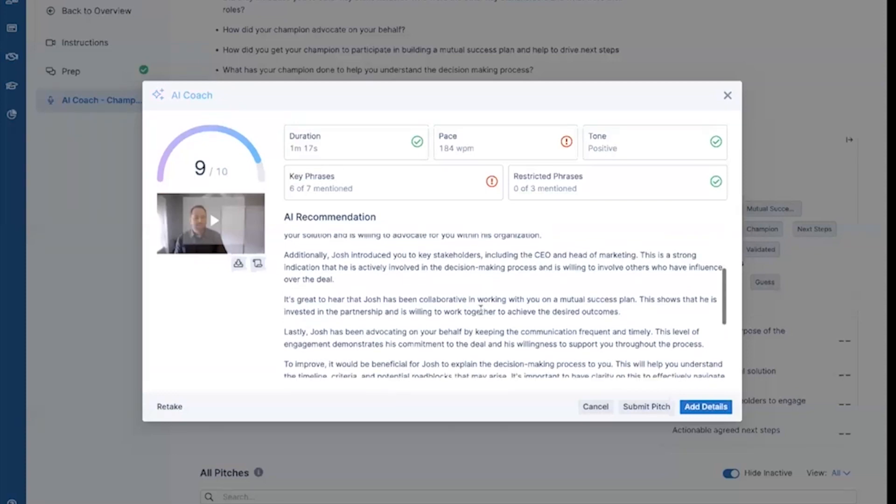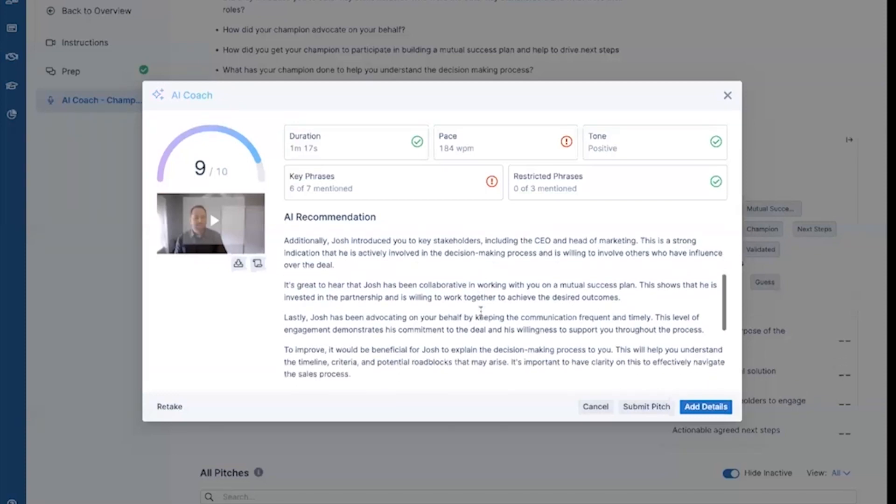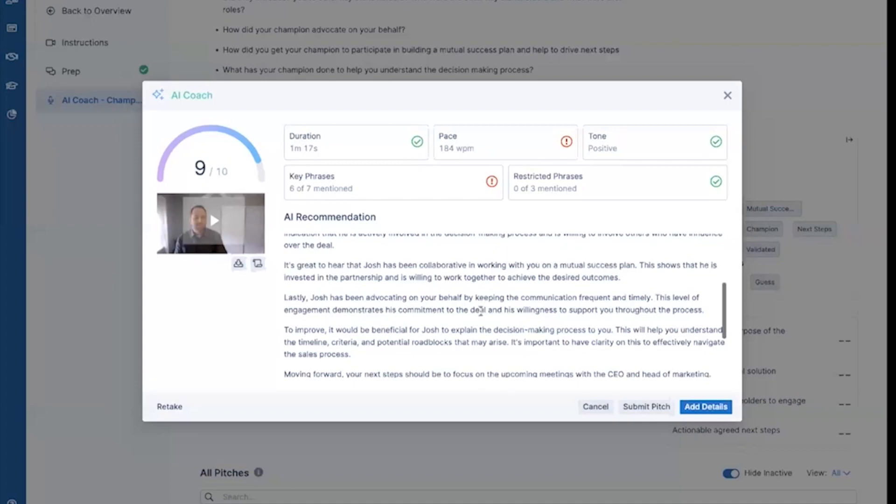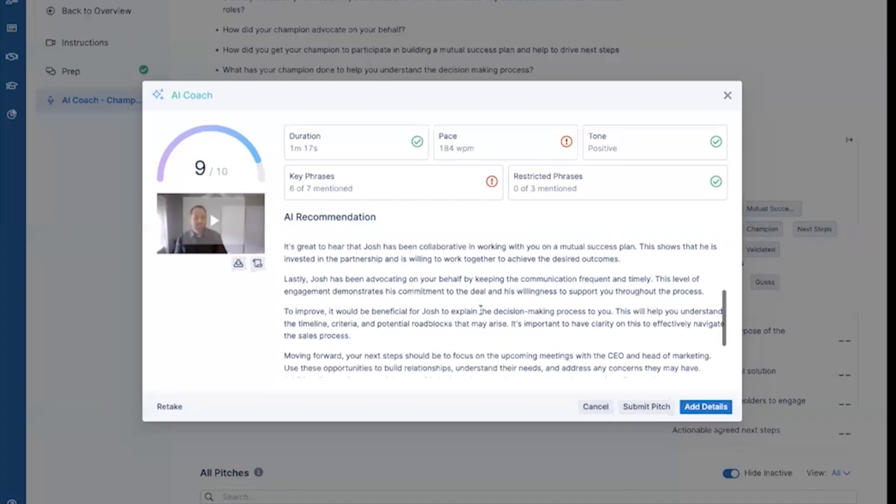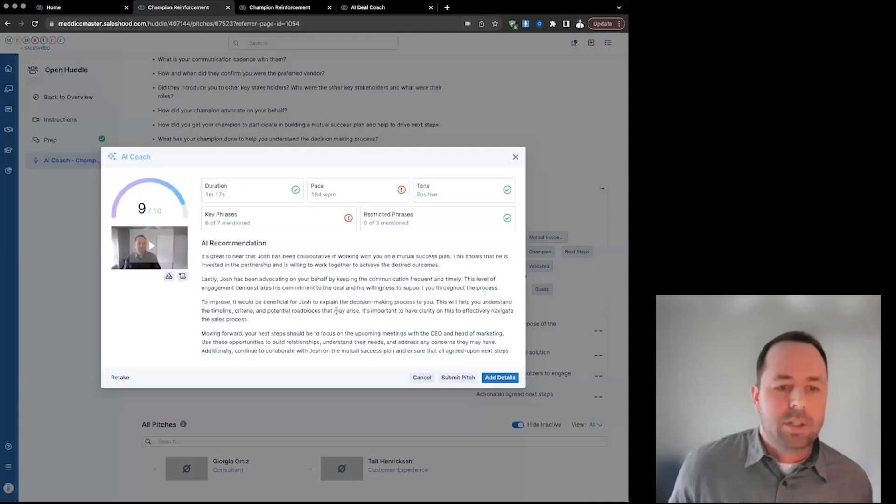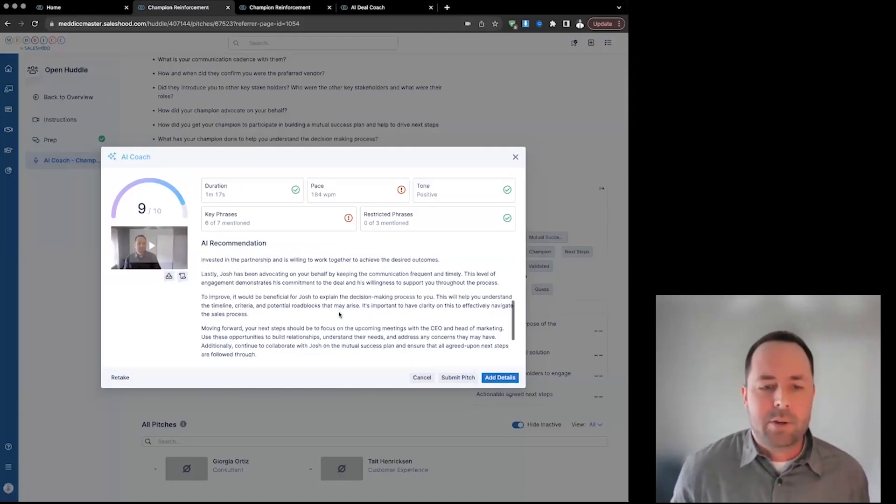Additionally, he introduced me to the stakeholders, including the CEO. Awesome. It's great to hear that Josh has been collaborative. Also, it sounds like Josh has been advocating on your behalf. Awesome.